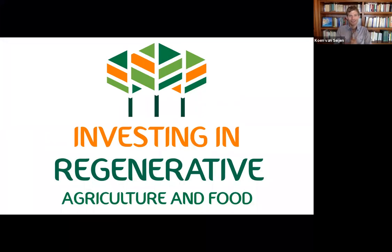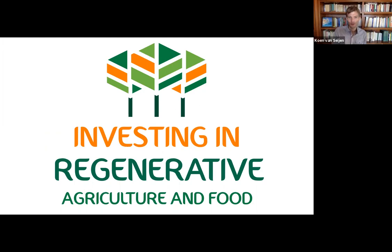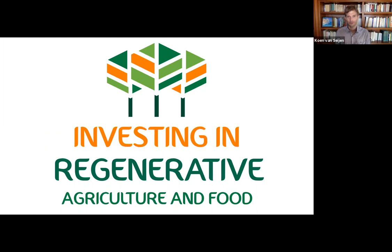Welcome to the second lesson of the online course Investing in Regenerative Agriculture and Food. How to put your money to work in regenerating soils and ecosystems at scale and growing a lot of tasty food while doing it.